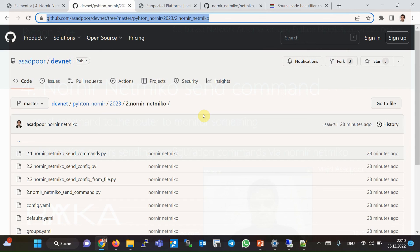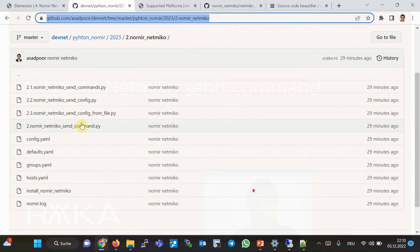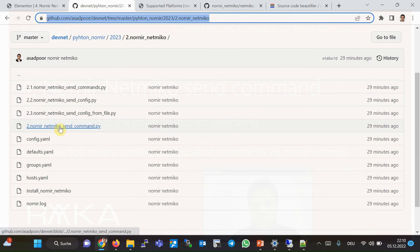Finally, you can download the Nornir Netmiko send command configuration examples from my GitHub at GitHub/Asadpur/DevNet/Python-Nornir-2023. The second part covers Nornir Netmiko configuration examples, and the two scripts we ran in this section are available there.